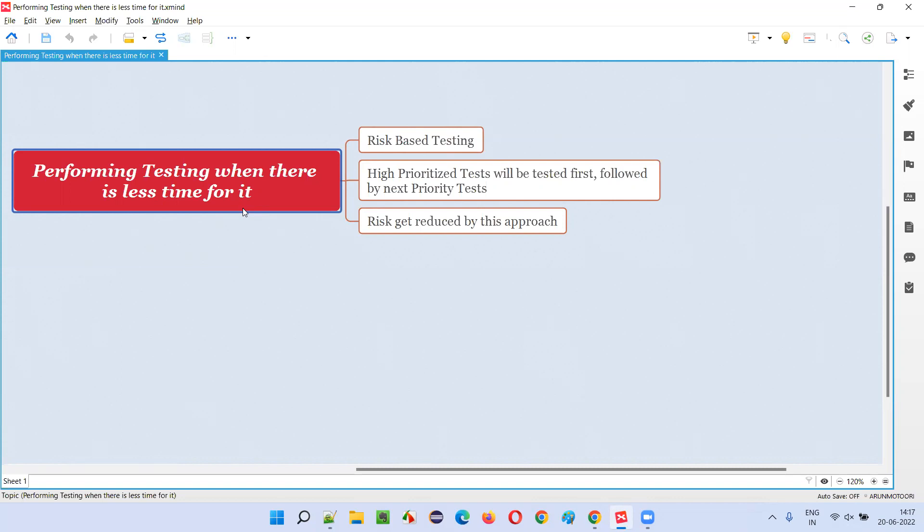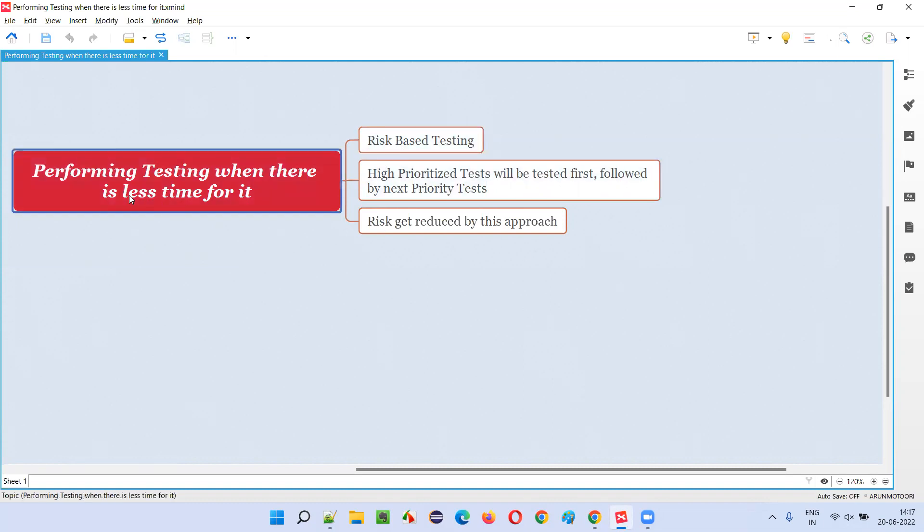So here is a time where we follow a testing known as risk-based testing. When we have less time for testing, then how do we perform testing? We follow risk-based testing approach.